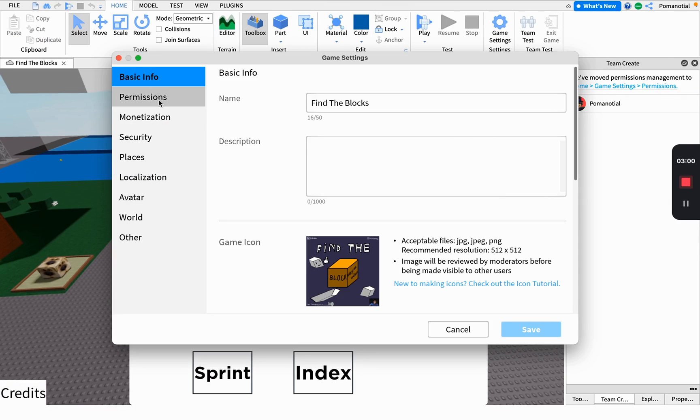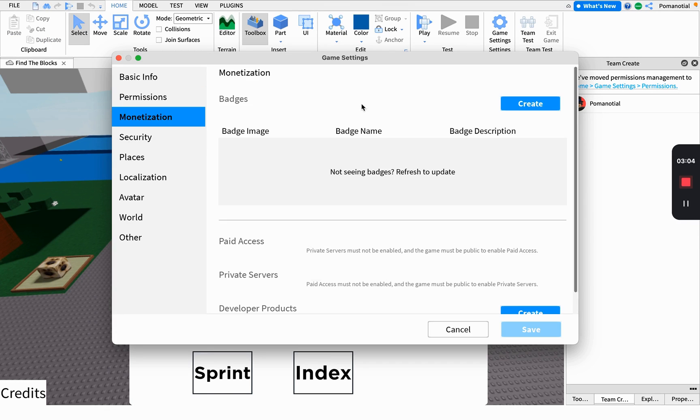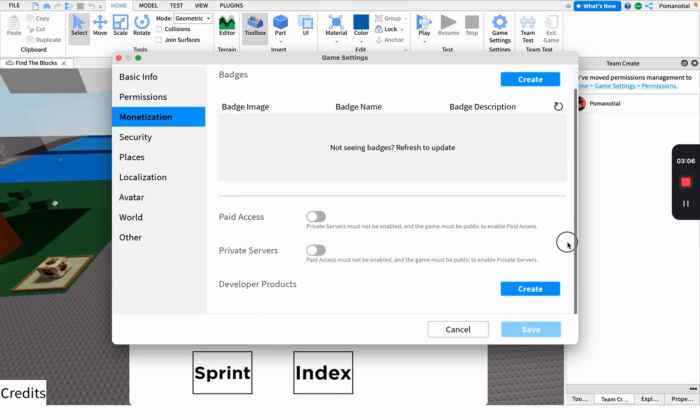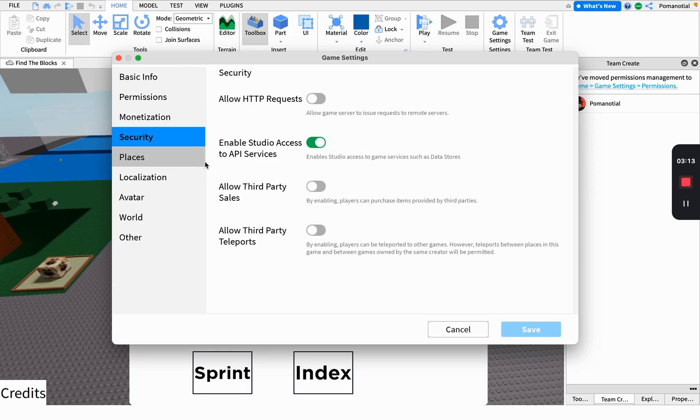For monetization, you can add badges which cost Robux, and developer products, though I don't know exactly what that is.